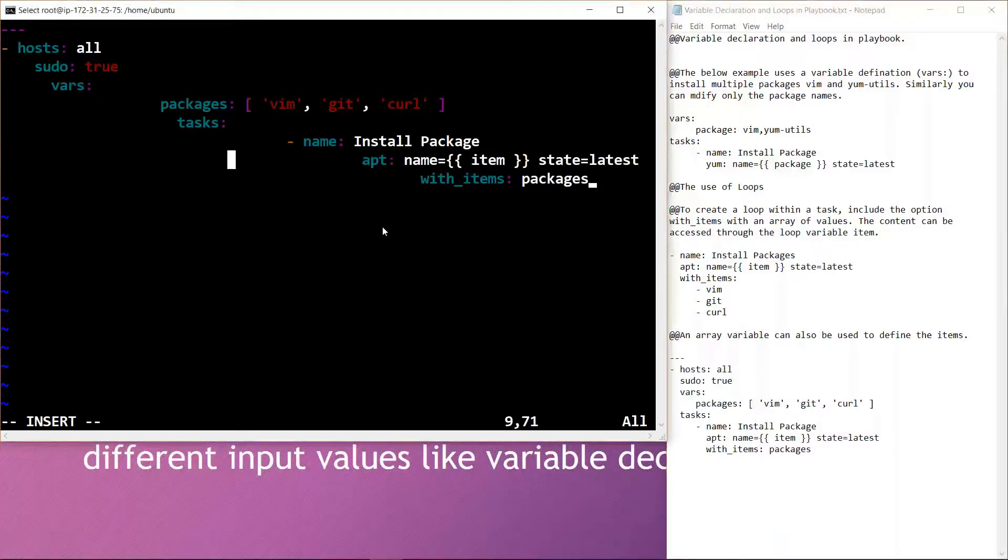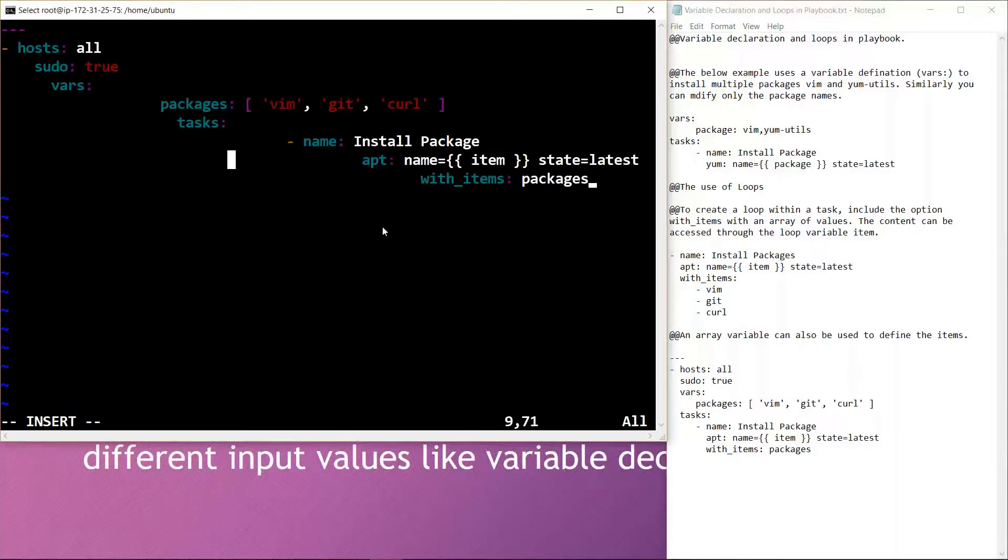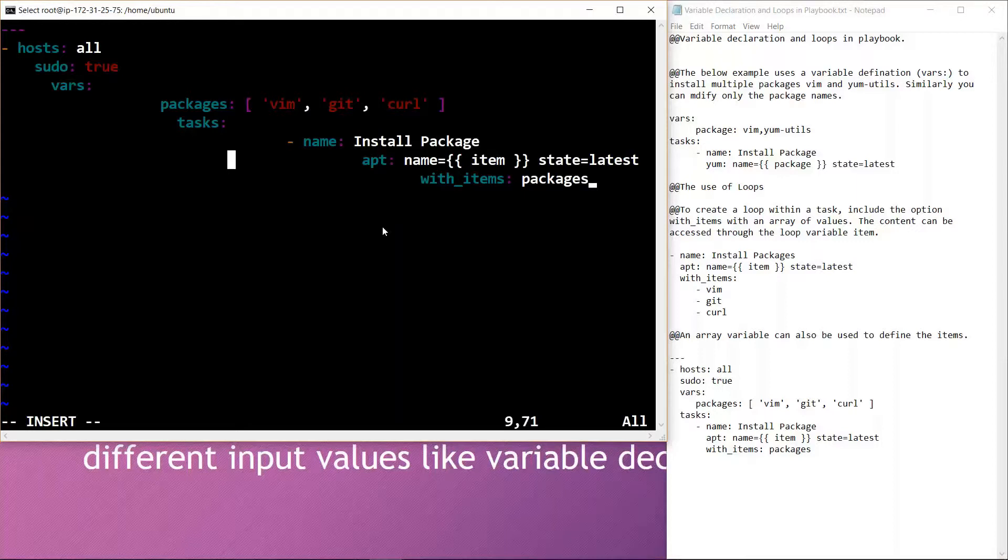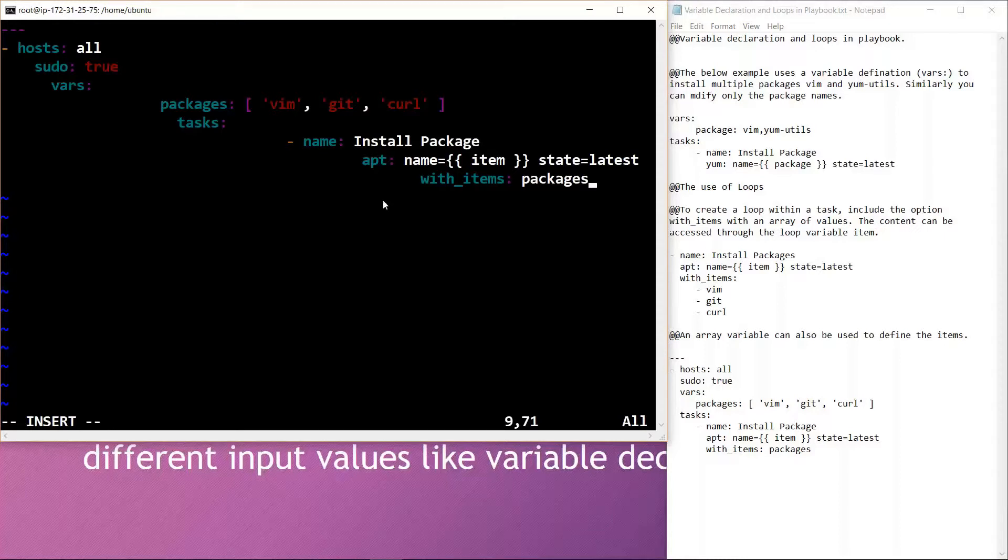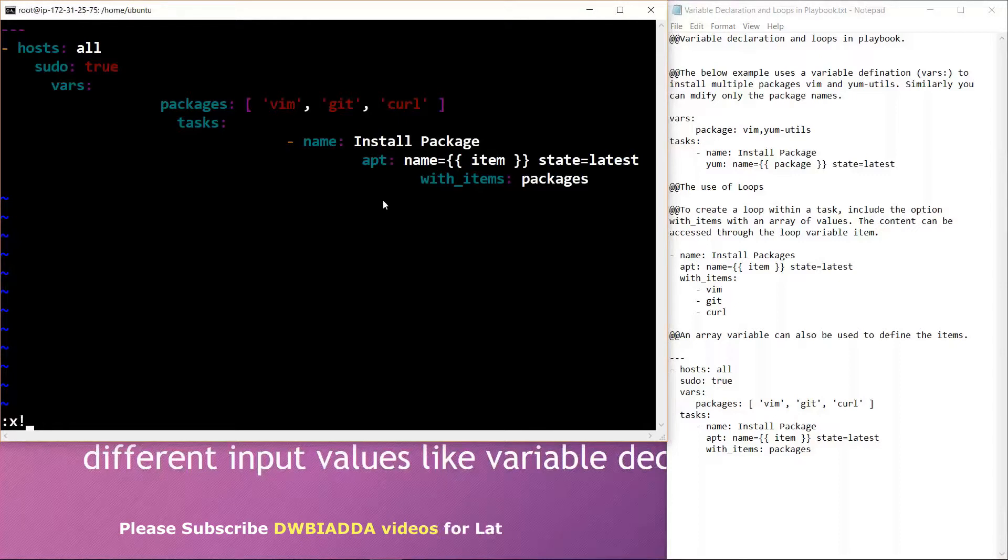Like this we can create new YML files according to our requirements and customize the code written in these files according to the performance of the task. If we need to install multiple packages or perform multiple tasks over time, we can modify the code accordingly. There are many options we get with the help of YAML playbook files, and variable declaration and loops in the playbook are some of the features of the Ansible environment. I'll save this file.